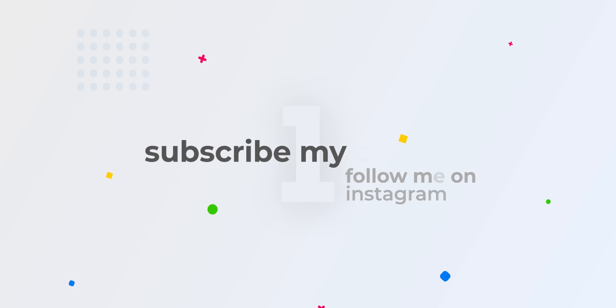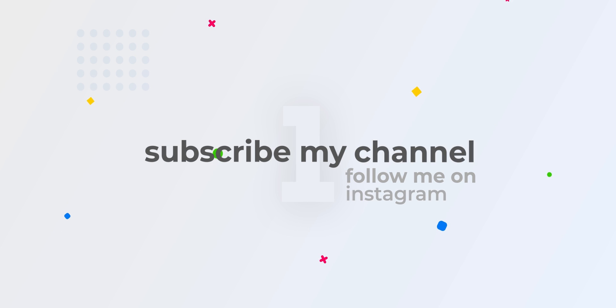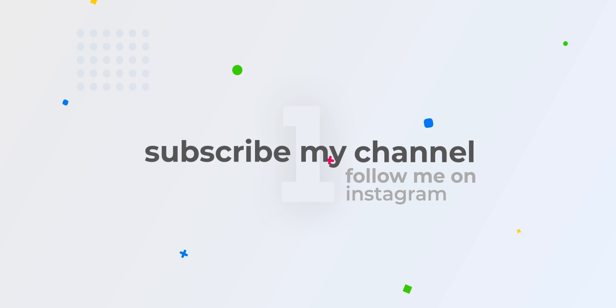Step number 1: Make sure to subscribe to my channel and follow me on Instagram if you have not already. You can find the links in the description.